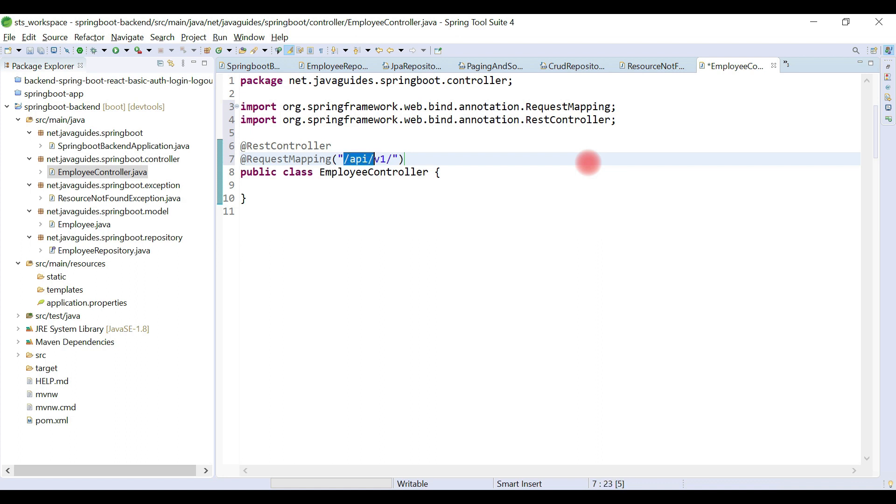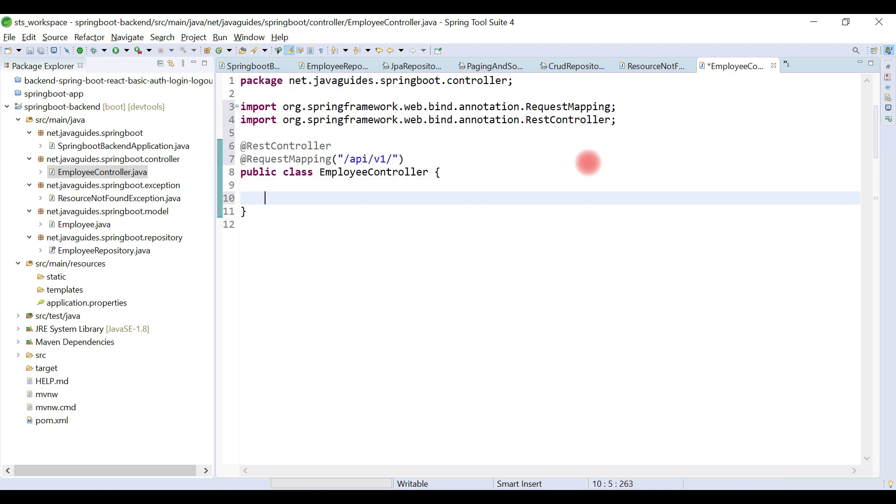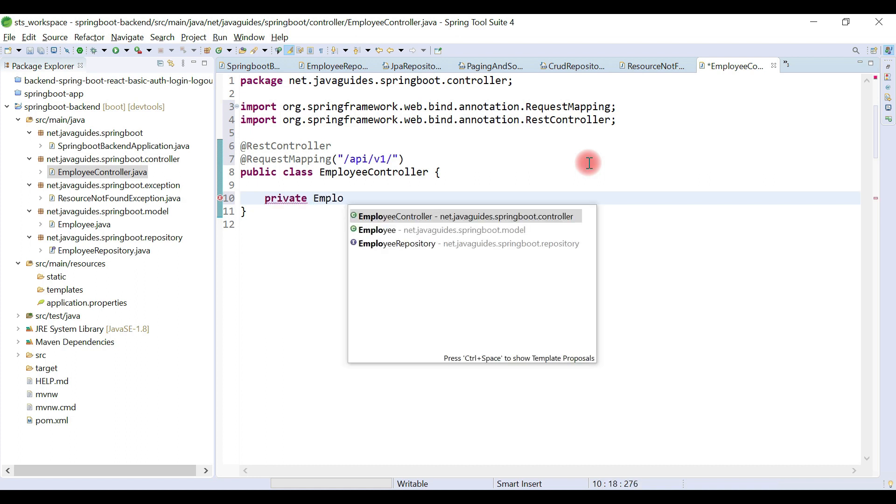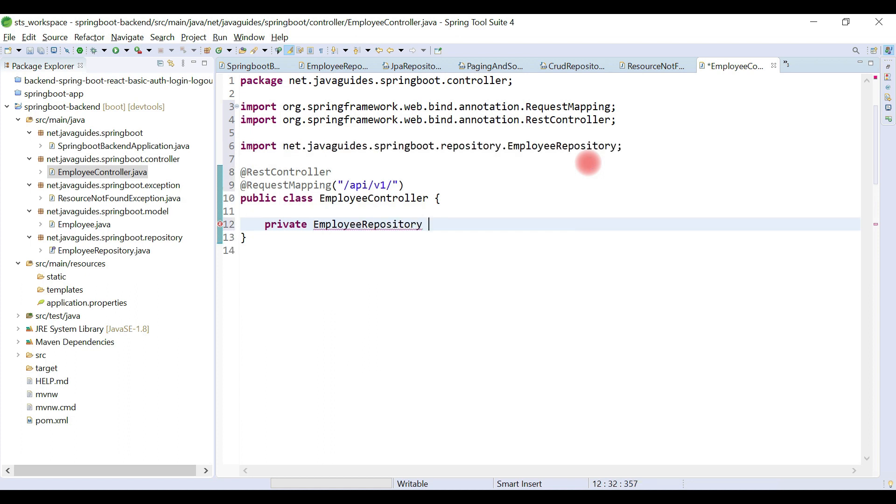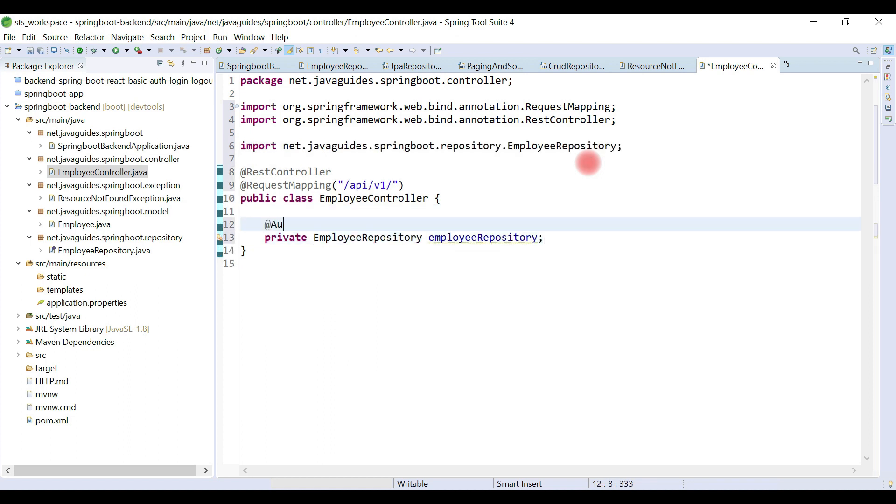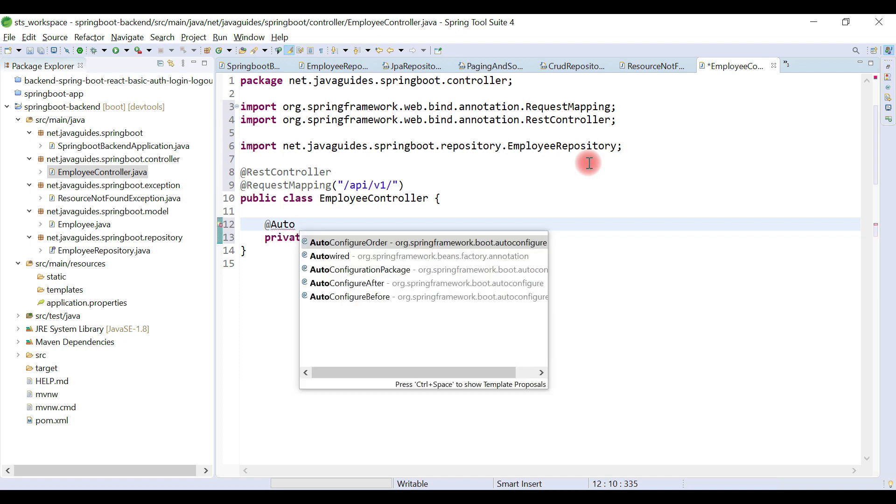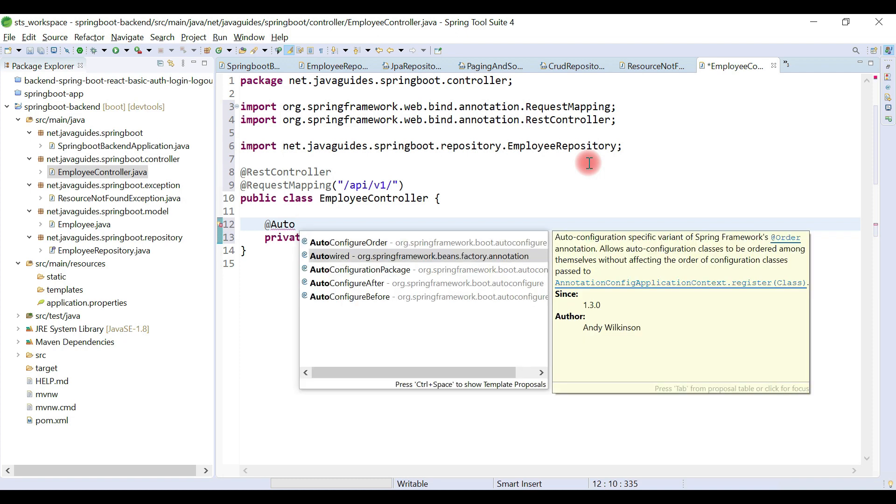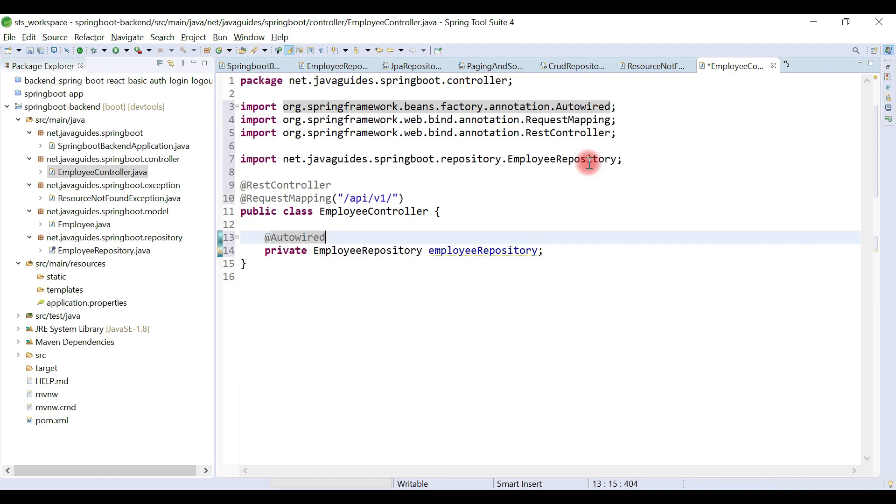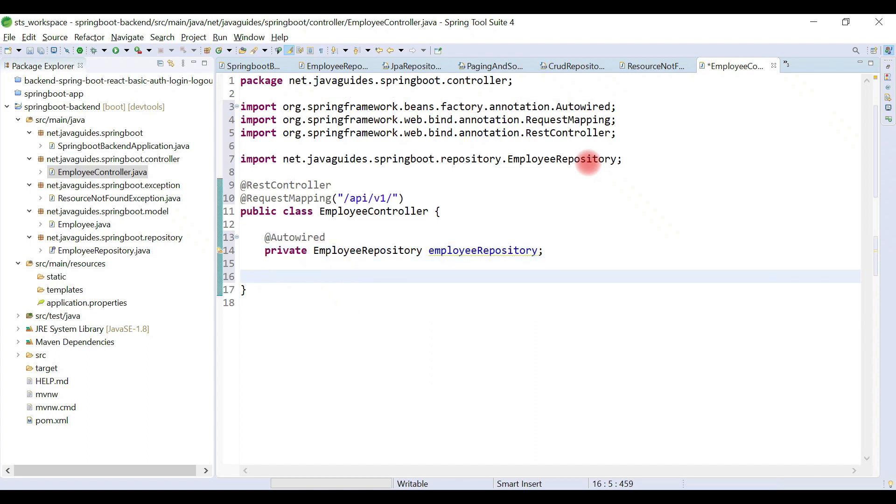We're releasing all the REST APIs as release one. This is the standard URL endpoint that we typically use in our REST APIs. Now let's inject EmployeeRepository and add @Autowired annotation to inject this repository by Spring container.